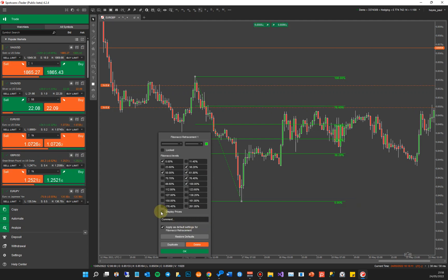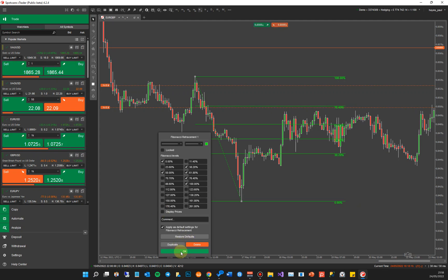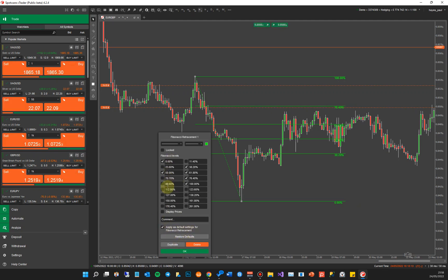You can apply these default settings. So if you have particular levels you want to use in all your trading, you just apply these settings as default, and next time you open up the Fibonacci retracement tool, it will use these settings. So that's that one for a downside for a bearish trend.